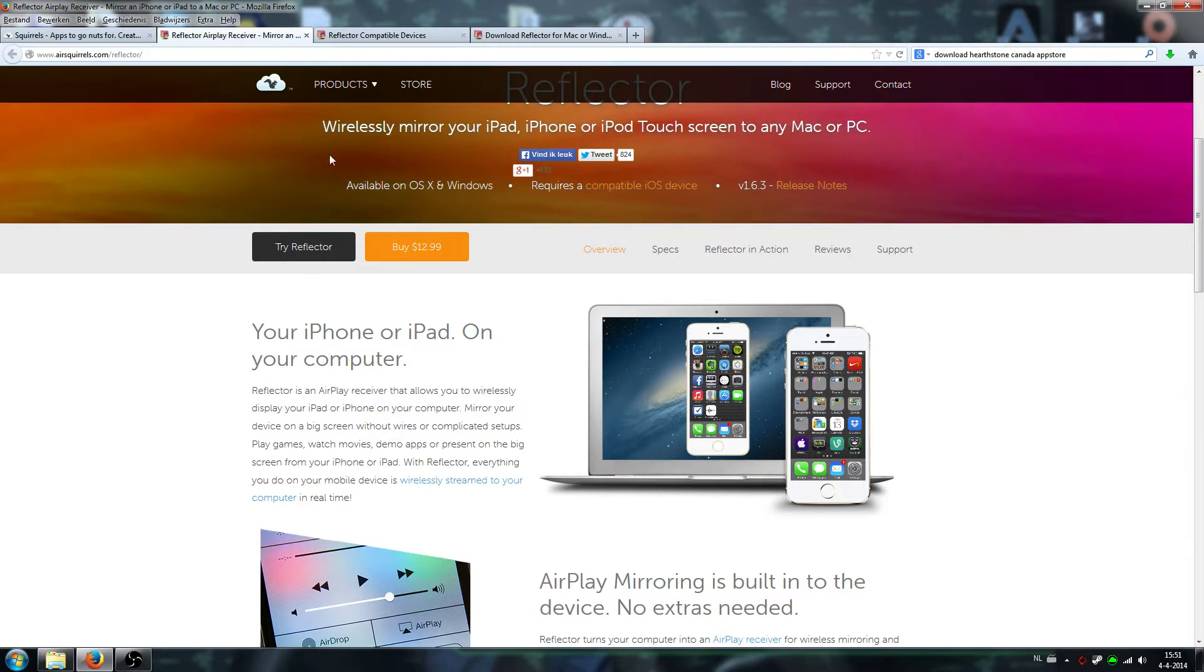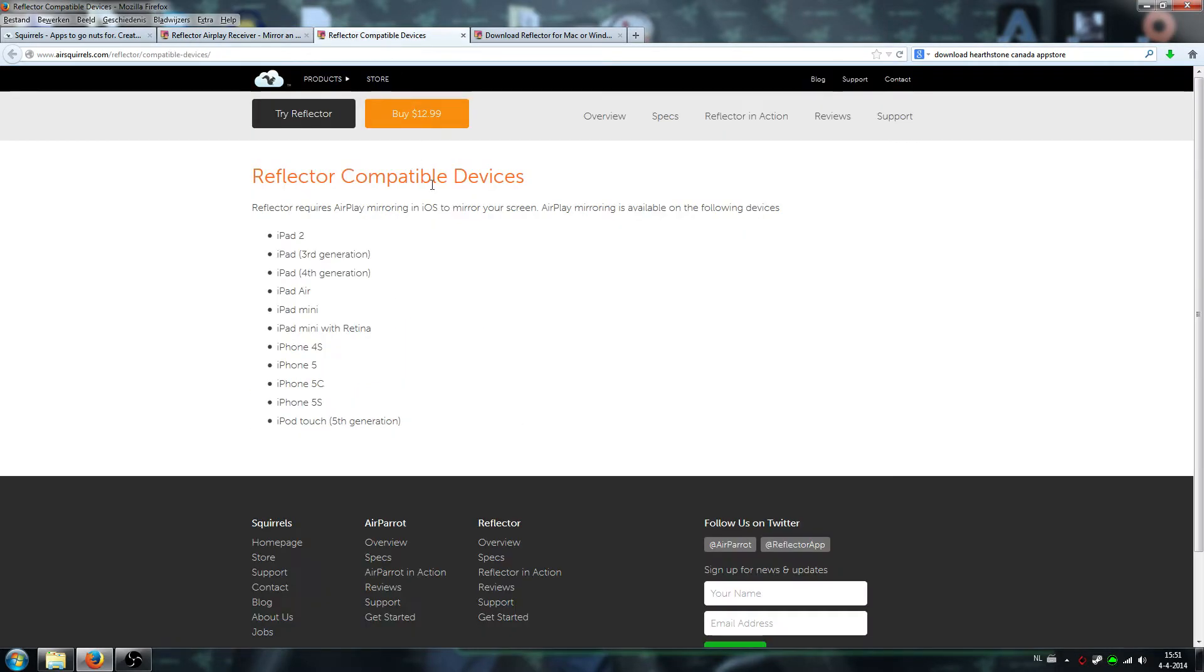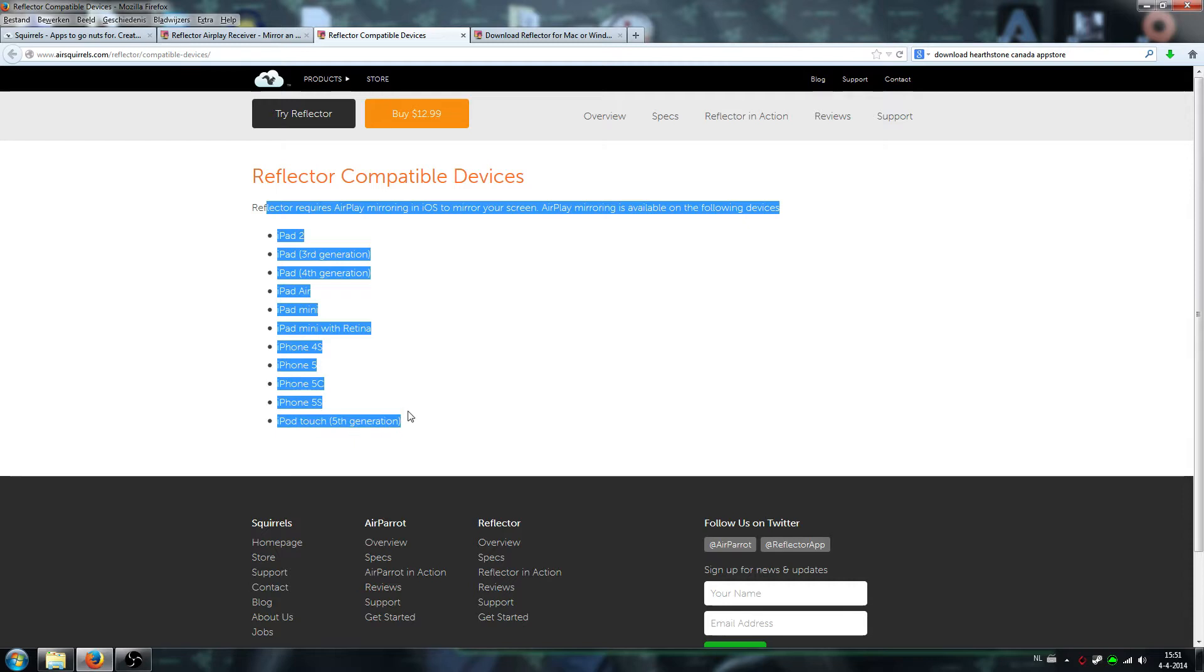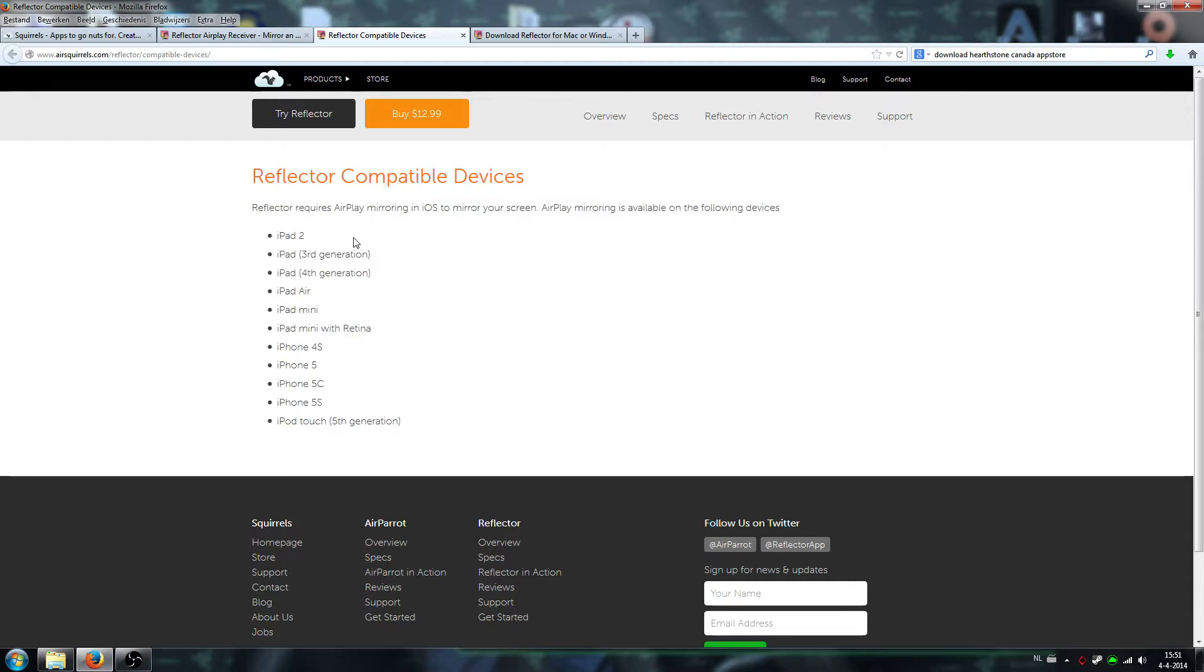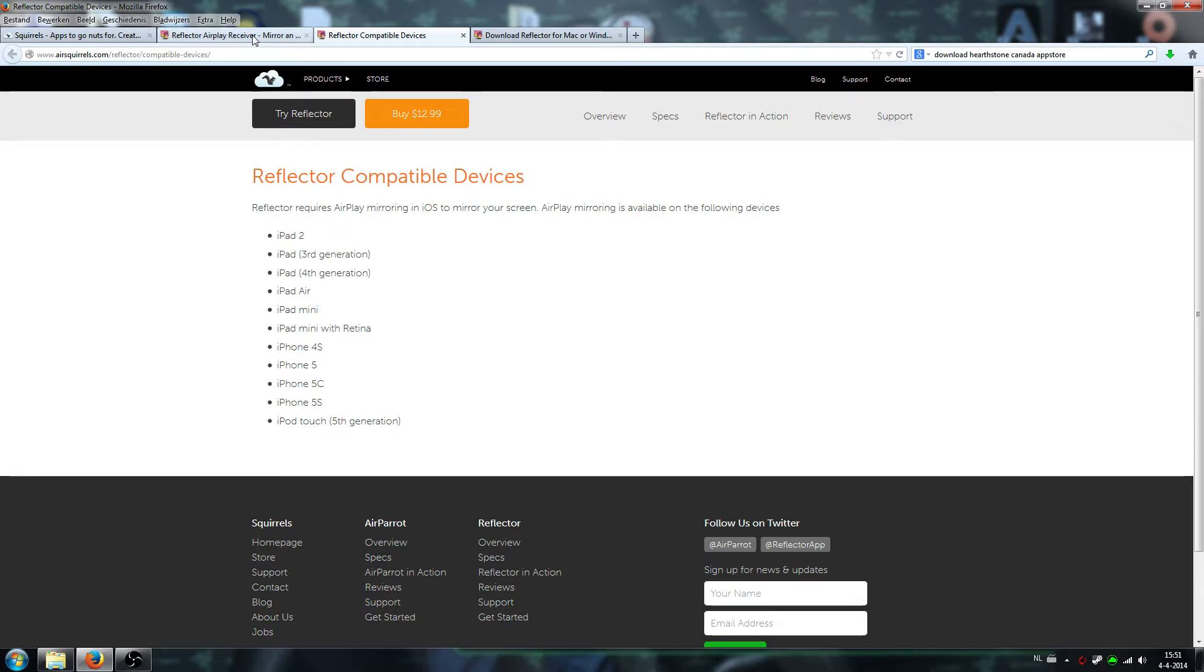iPad 2 or up. I'll show the compatible devices over here. It seems like any iPad, or an iPhone 4S and above, or the iPad 2 and later will be able to be used with this program. So yeah, let's get to the point.